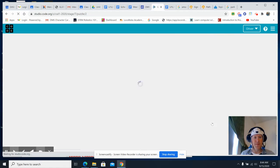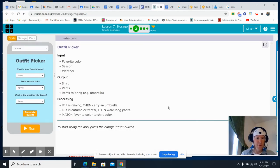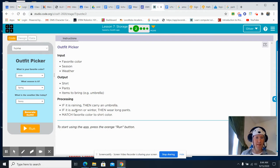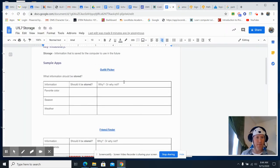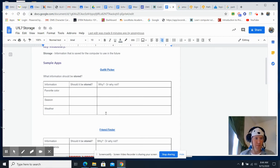First, you're going to be looking at the outfit picker. You've got different inputs, what the output's going to be, and the processing that is happening. If it is raining, then carry an umbrella. If it's autumn, then wear long pants. Looking at the sample app — the outfit picker — you've got what information should be stored. Should your favorite color be stored? Should the season be stored? Should the weather be stored? And why or why not? Why shouldn't weather be stored, or why should it be stored? Why is it important for it to store your favorite color or not?